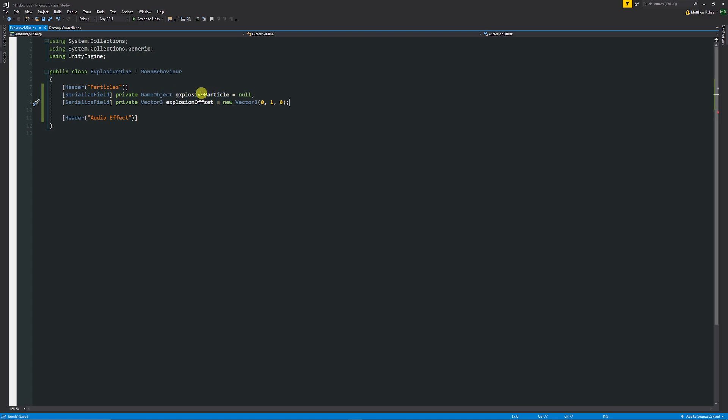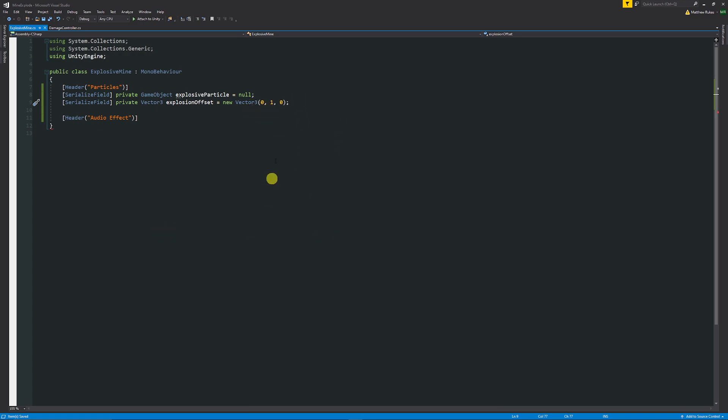This just means we're going to instantiate our prefab, our explosive particle, and we might need to put an offset to whether you want to move it further left, further right, or further up or down. So one is just one unit above.